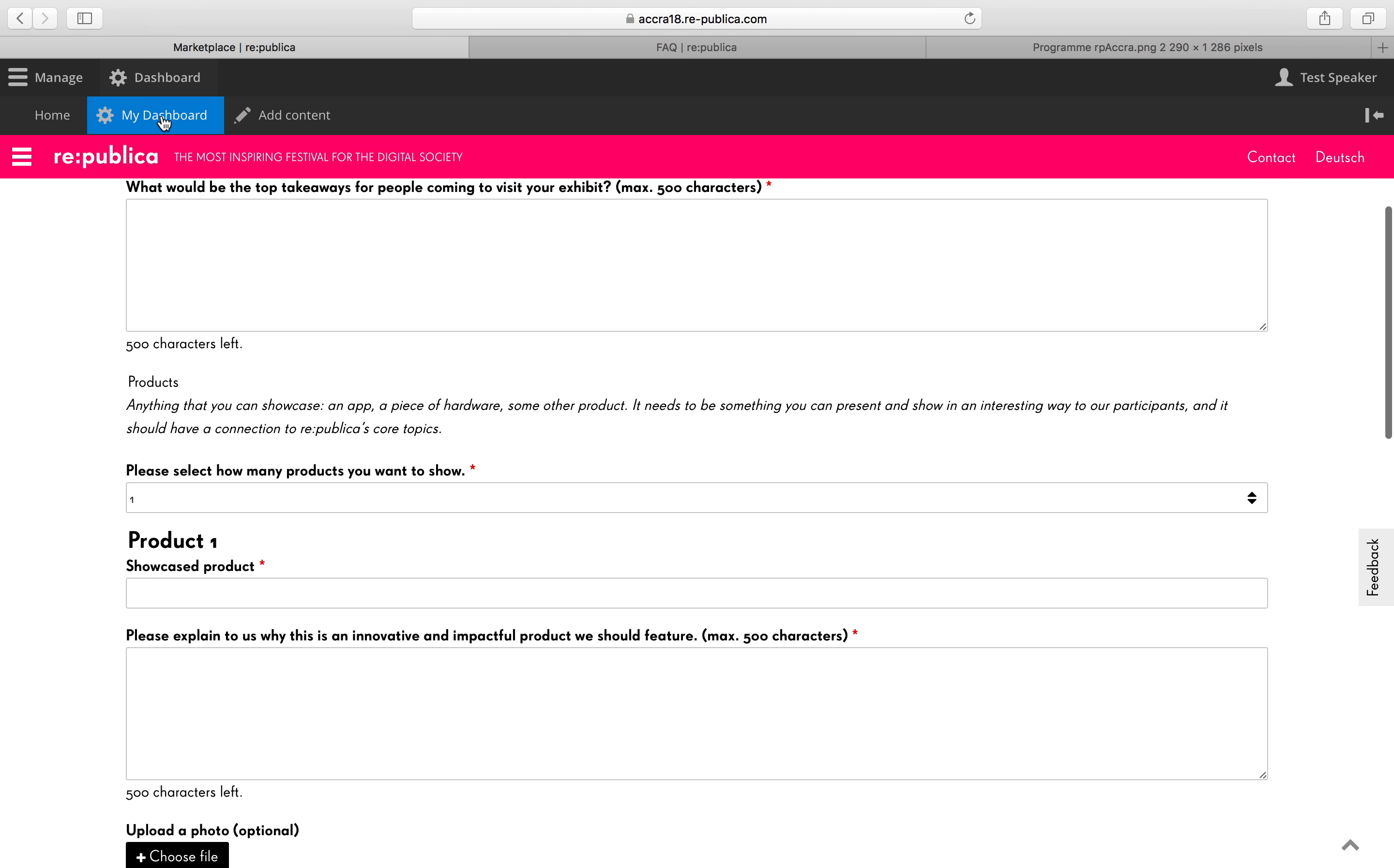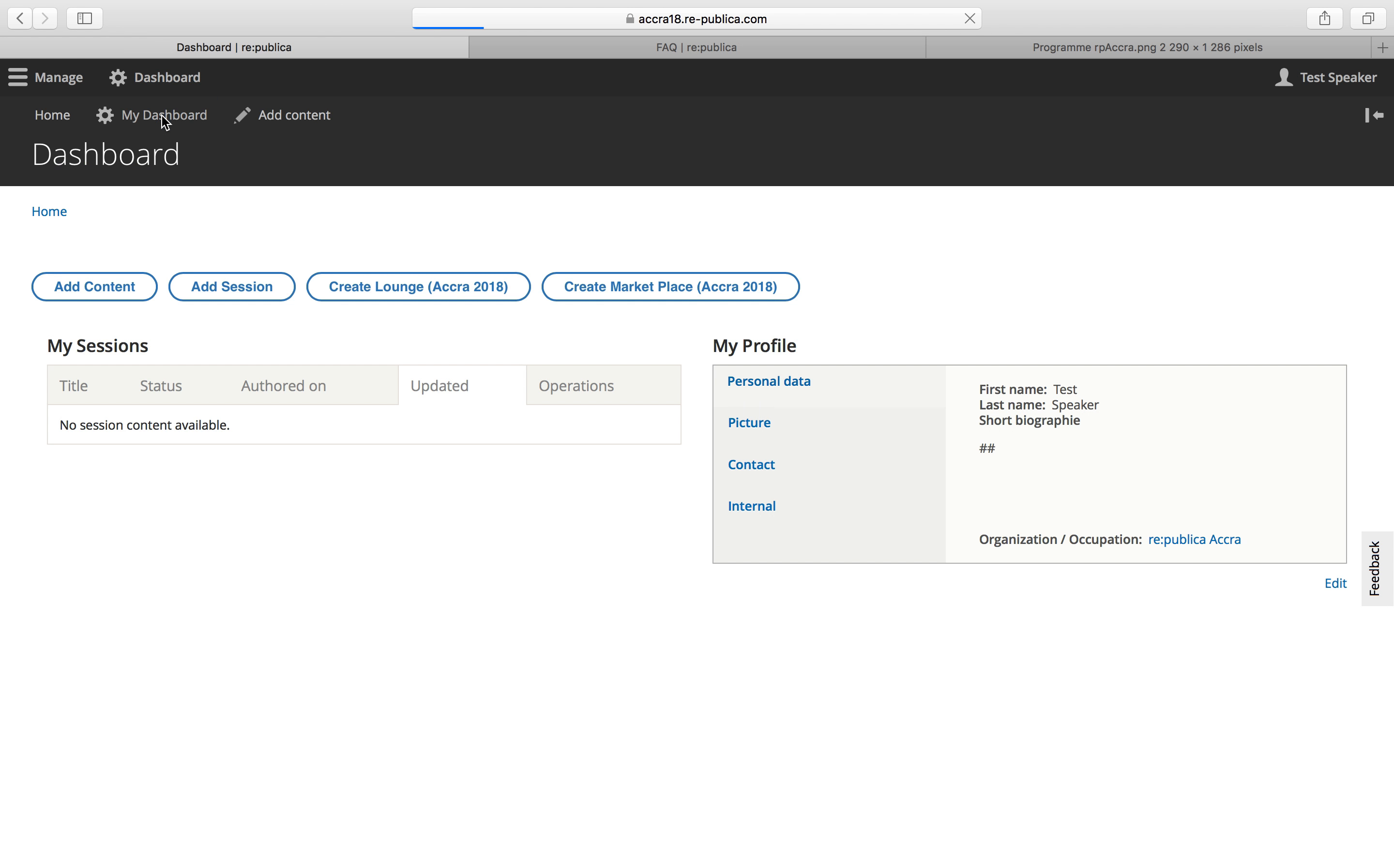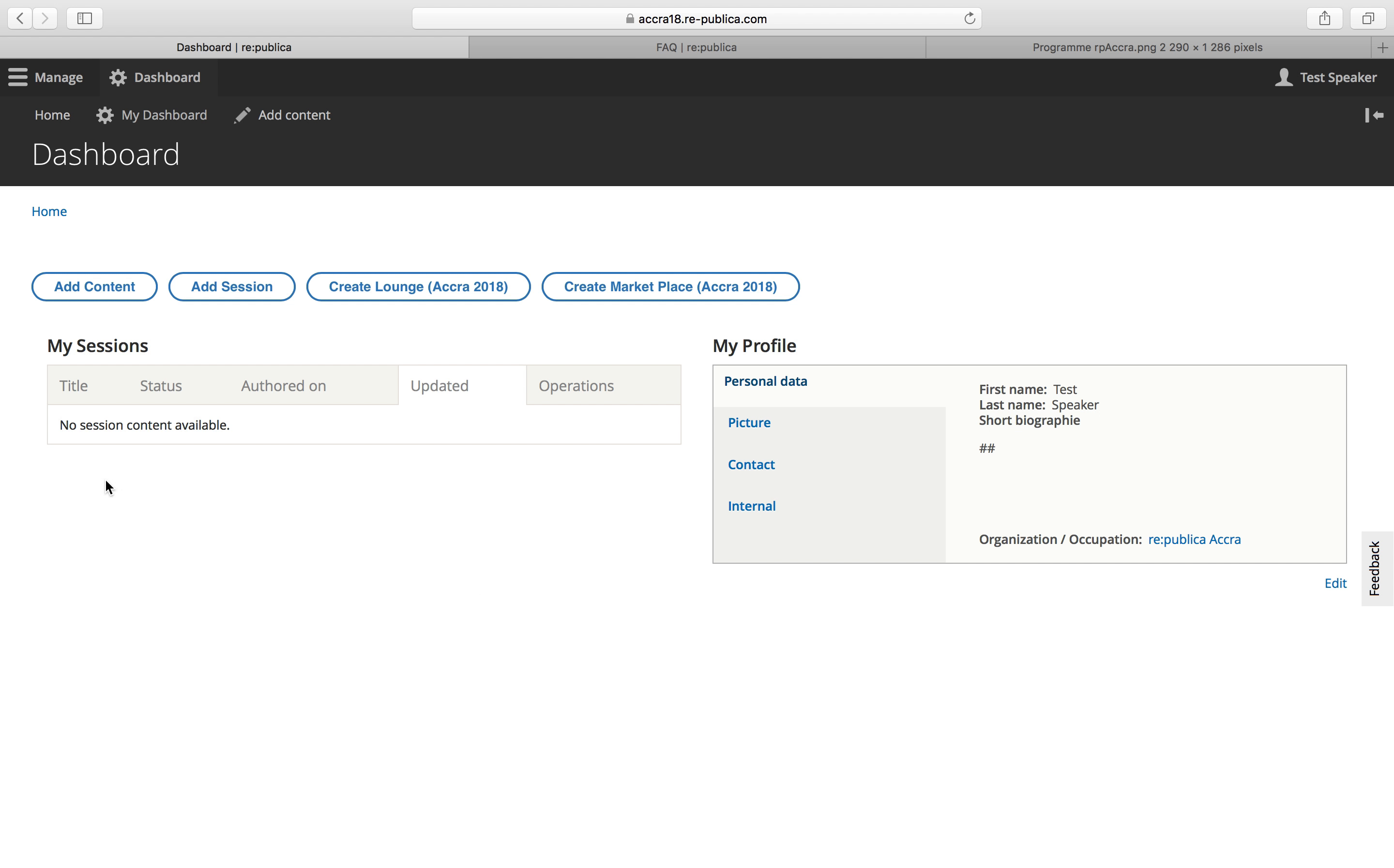So let's go back to the dashboard. So if you're here and you see sessions popping up or a lounge here or a marketplace, this means that your proposal has been submitted. And the program team can see it as well. And there's nothing else you need to do. So as long as you can see it here, everything's fine. And just wait for our message.